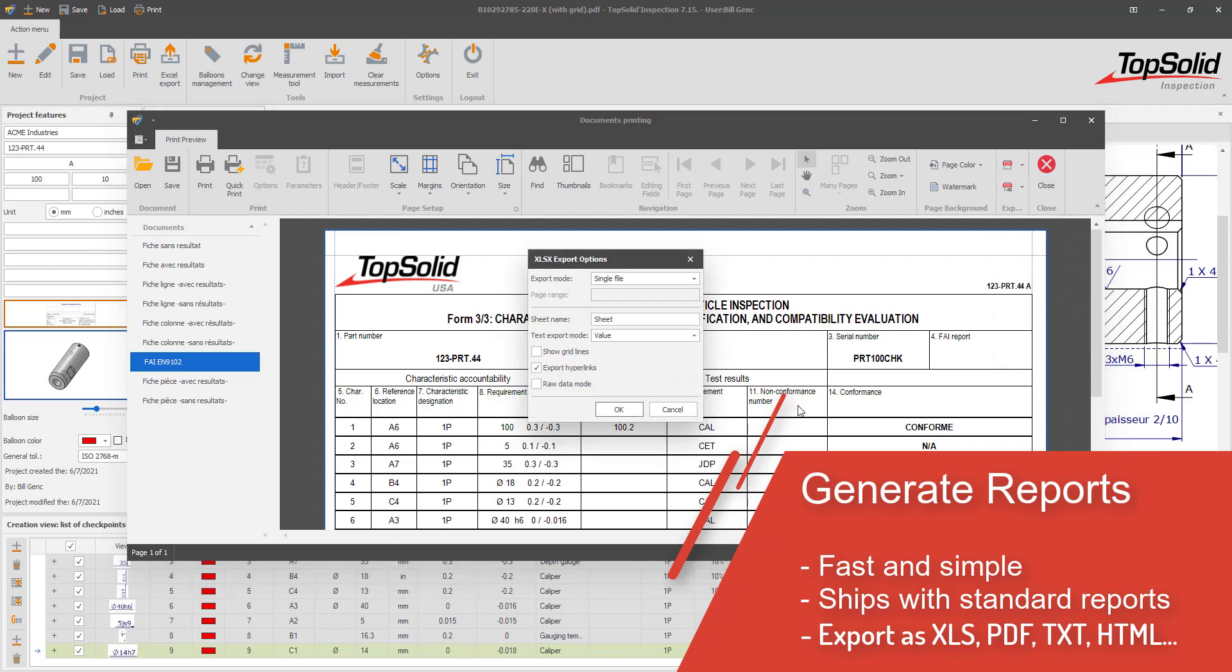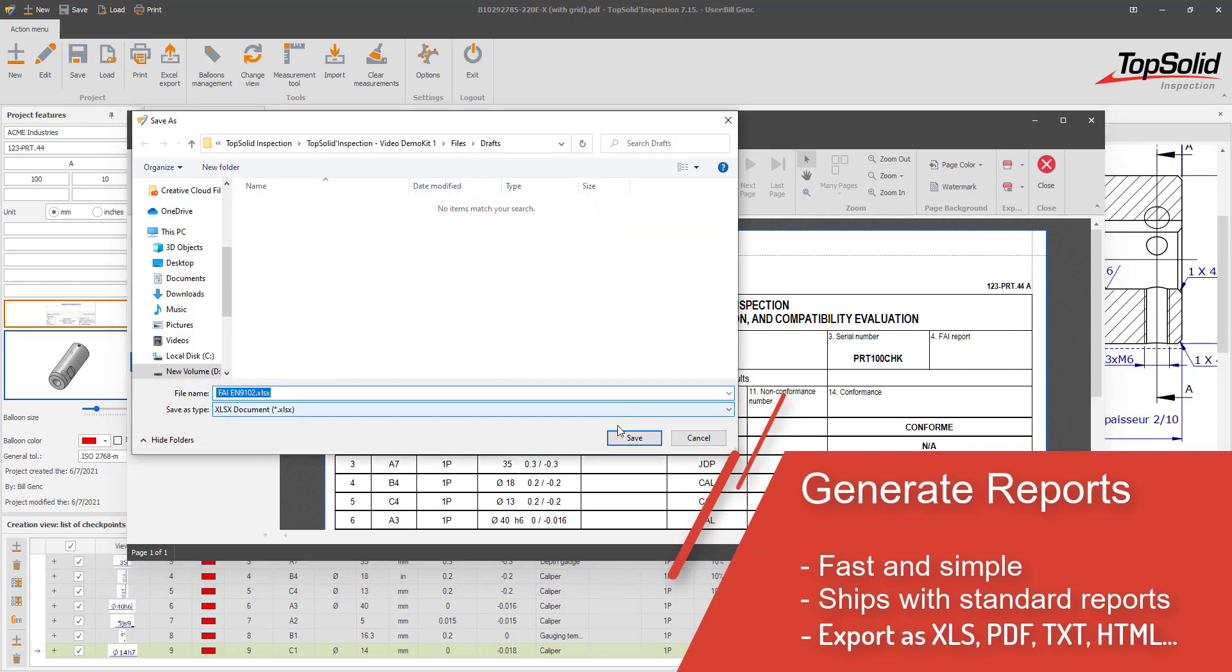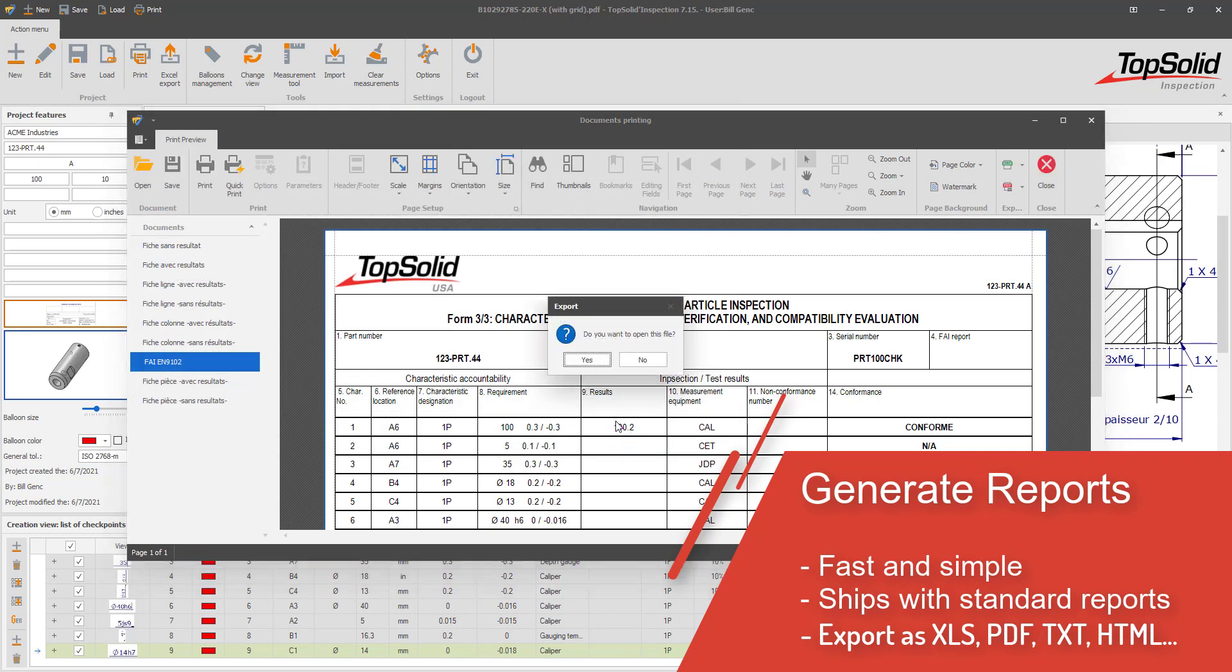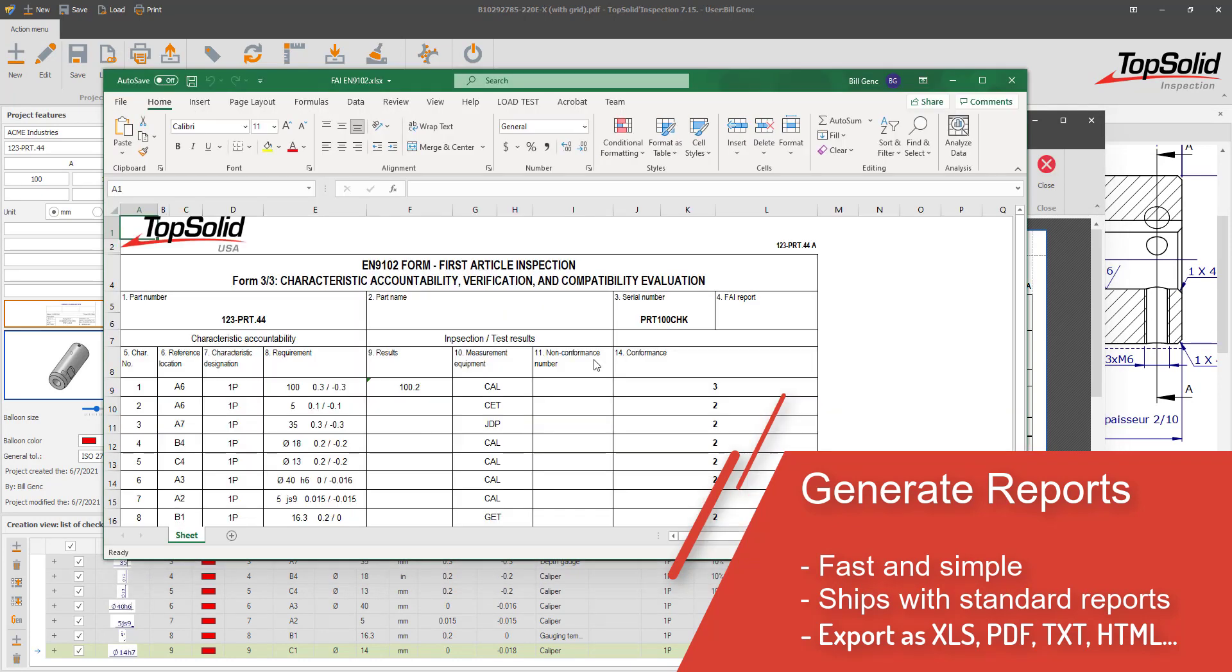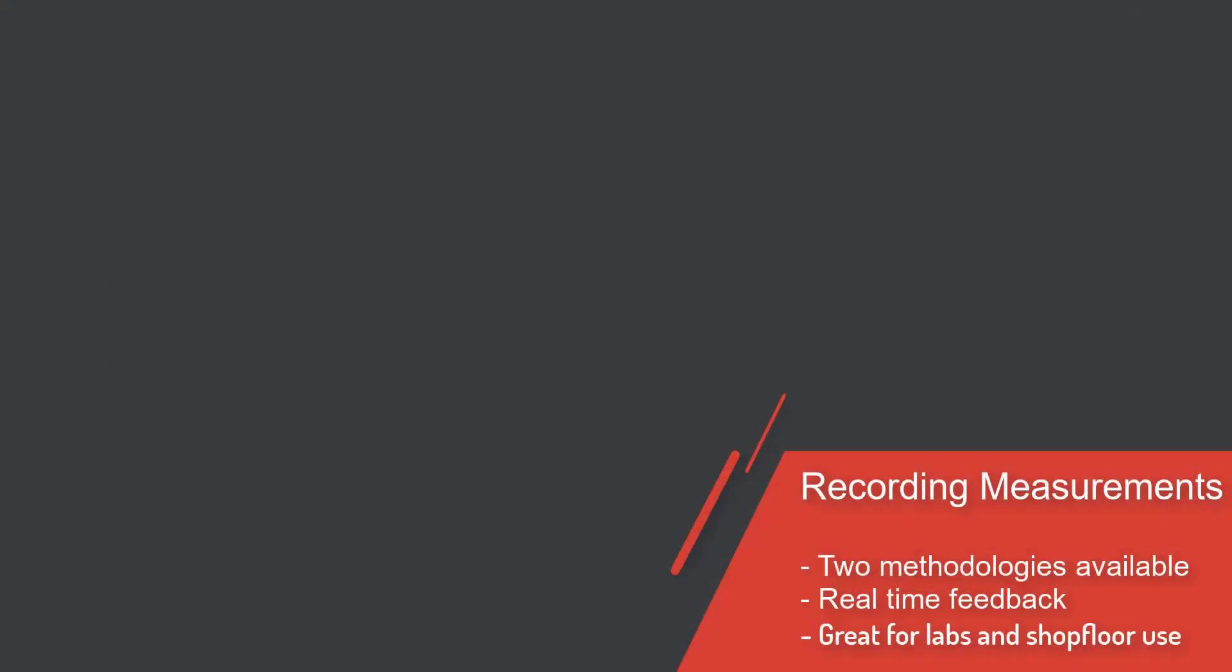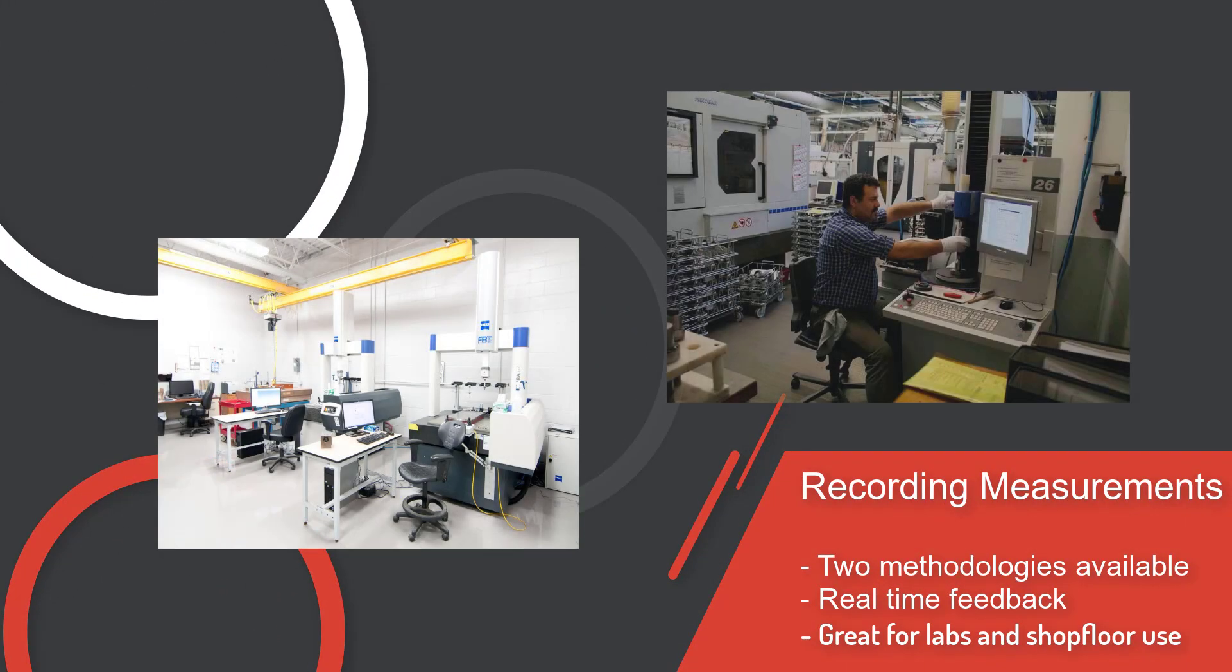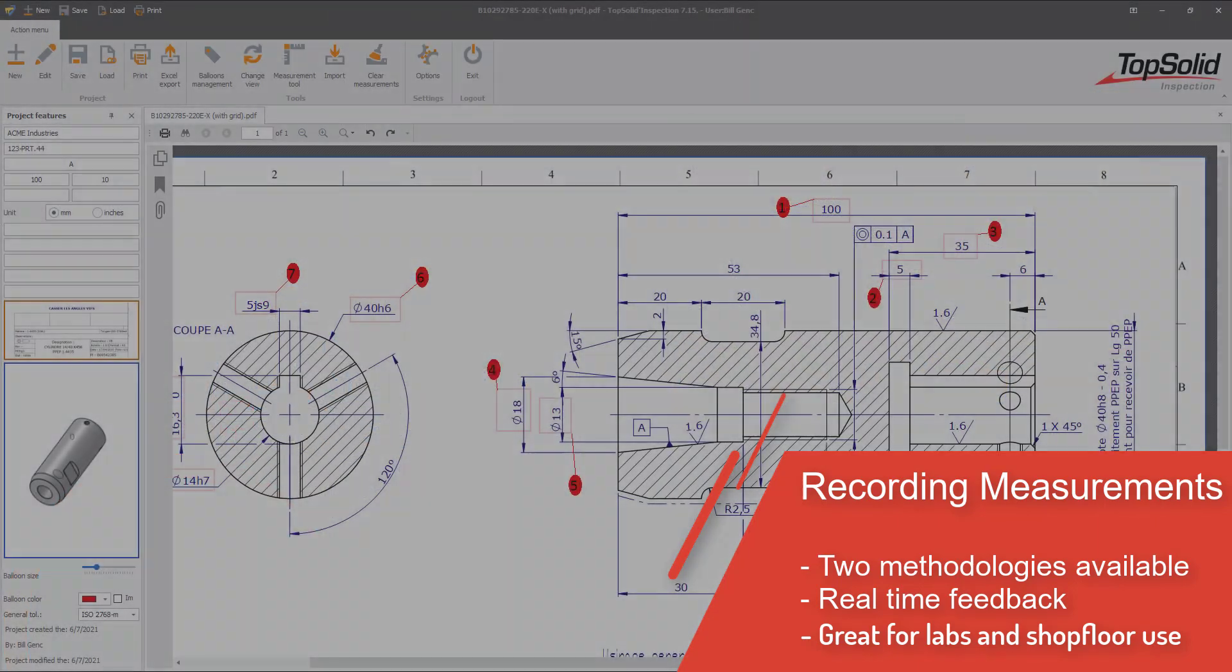Or, you can go the paperless route and use TopSolid Inspection client services to record measurements and analyze the results. With two different approaches to how users can record measurements, TopSolid Inspection provides the tools needed that allow your team members to get the job done quickly and accurately.